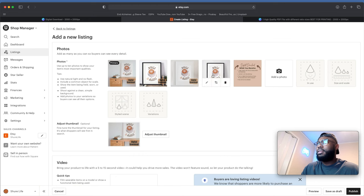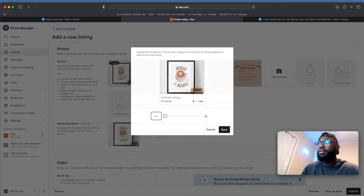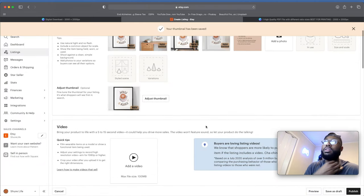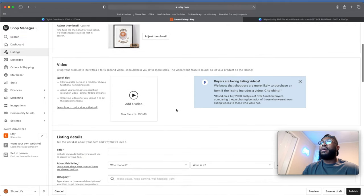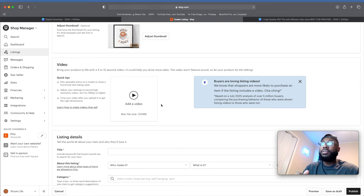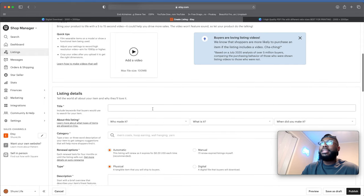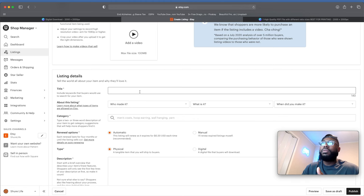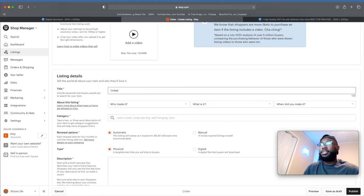Let's find a good mock-up for the main thumbnail — that's a great one. Save that. For the video section, Placeit also has video mock-ups you can use. For the listing title, make sure you do good keyword research to get ranked in search. Use tools like Sales Samurai or eRank — very popular websites for finding good keywords for titles.